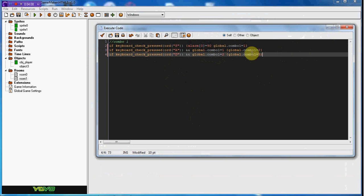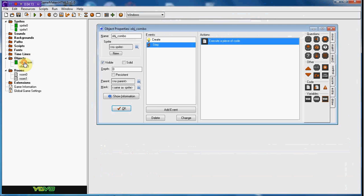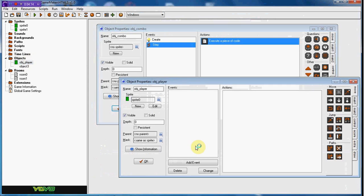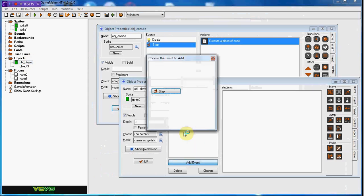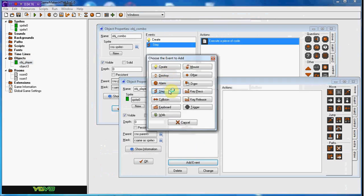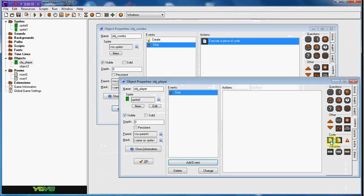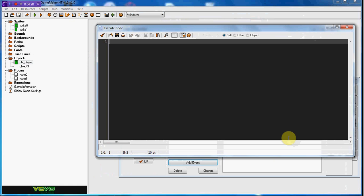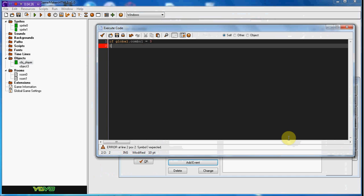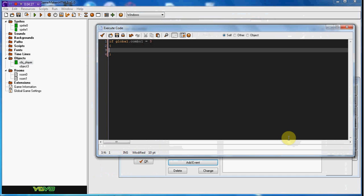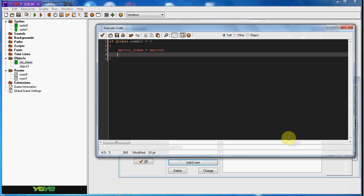Now on our player, in the step event, if global.combo_one equals three, which means you got to the end, we're going to change the sprite, or you can change the object however you want, into sprite_one, and global.combo_one equals zero to reset the combo.